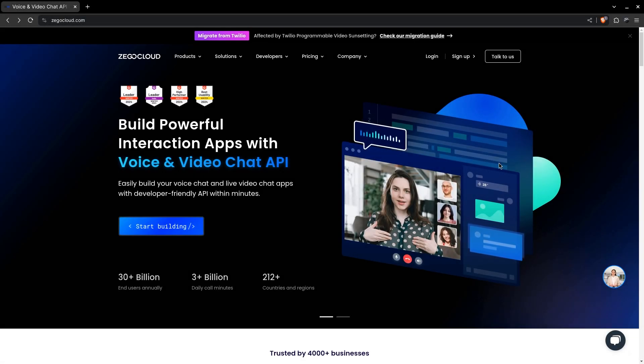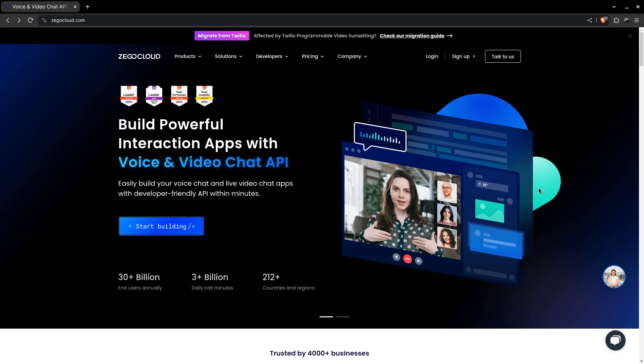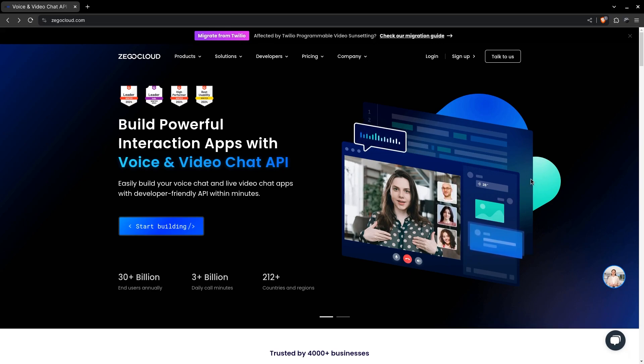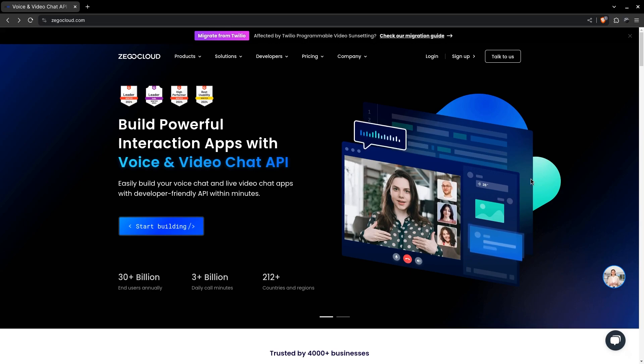It's a global communication service provider. They provide powerful SDKs and APIs for developers to make it easy to implement communication features like video call, chat, conferencing, live streaming, etc.